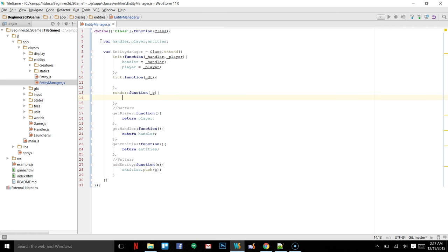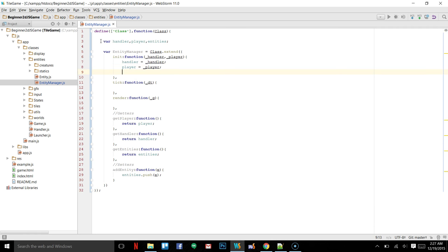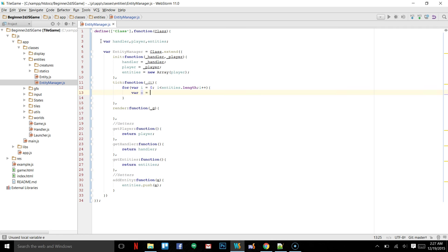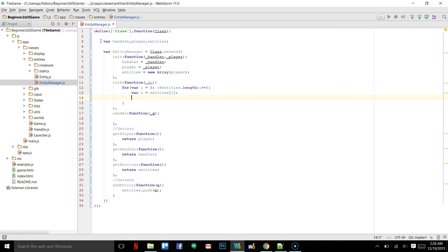What we're doing right now is basically creating a class to manage all of the different entities that we'll put on the screen — whether it's a rock or a tree or a player or an enemy, this will manage them all. At the moment we'll set entities equal to a new array and put player in right away. Then we do a for loop: var i equals zero, i less than entities dot length, i plus plus — var e equals entities at index i, then e dot tick passing in delta time.